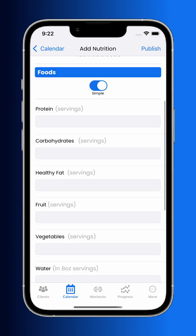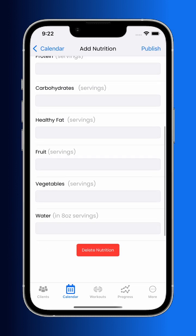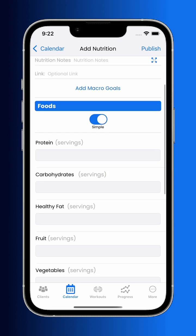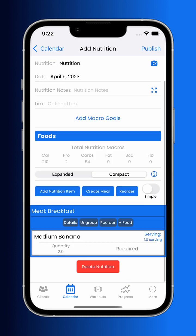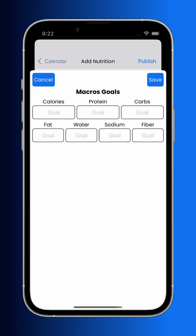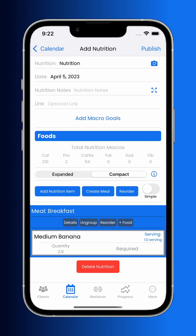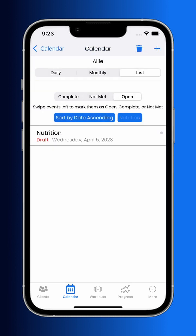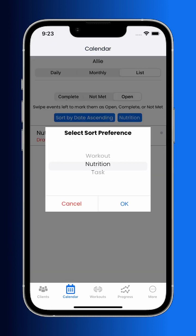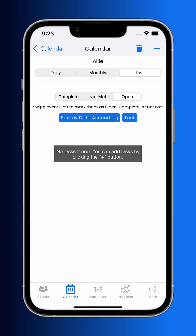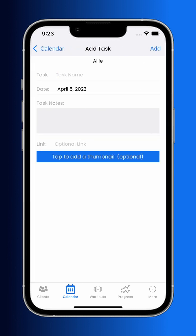If you want a simpler nutrition plan, toggle the simple switch and set the number of servings of each macro that you want your client to eat. In addition, you can also set custom macro goals for each nutrition plan. For simple habit coaching, you can also create tasks within the app for your client to complete.